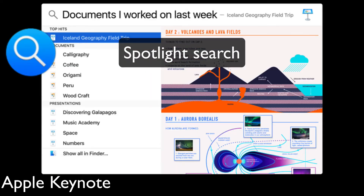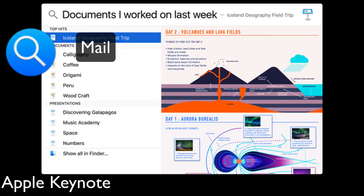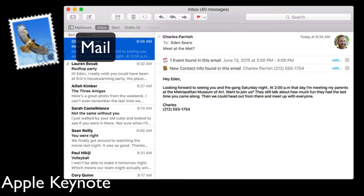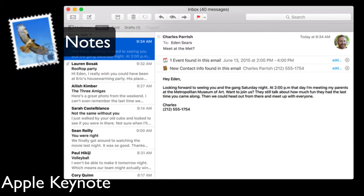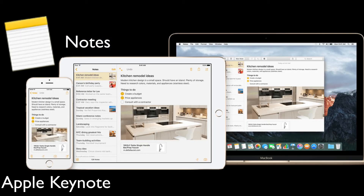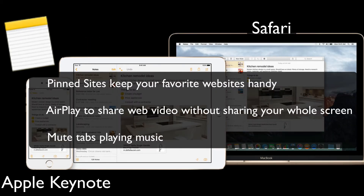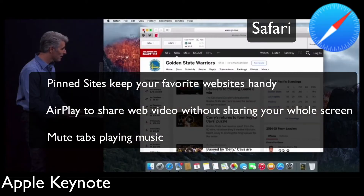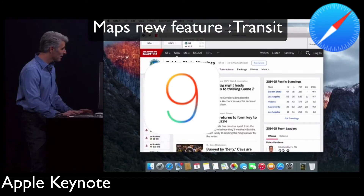Spotlight search is looking for documents that you created last week and such. Mail got better with creating events from the text of the mail. Notes can add tasks and images. Safari can get pin sites, AirPlay, and mute tabs that play music.